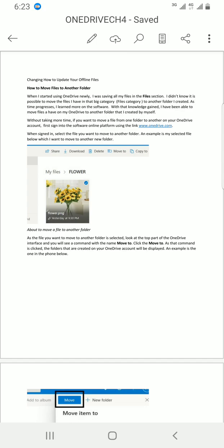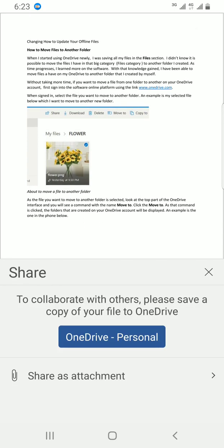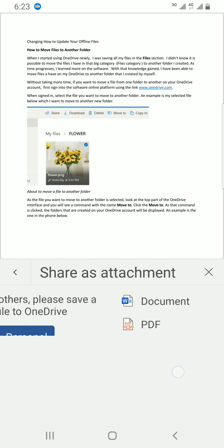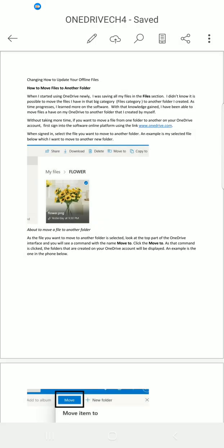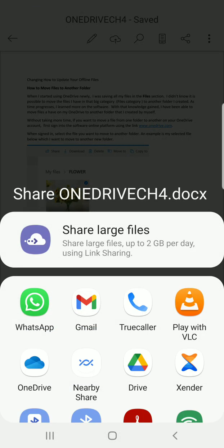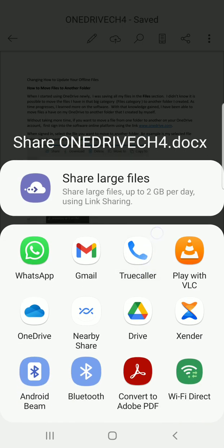I'll tap on the share icon, which is positioned on the top right. Tap on it. Now I will choose how I want to share the document. I'll select 'Share as attachment.' Then I choose the format — as PDF or as a Word document. Let me go with the option to share it as a Word document. Tap on it, and you can see it has brought up some applications on my mobile where I can share this document.